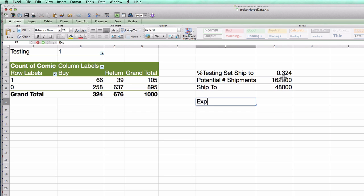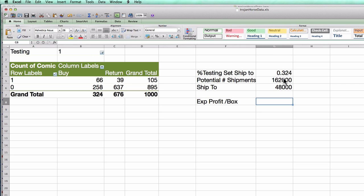Well, you'll remember from the case that I make $45.50 on every box that's actually bought. And I lose $4 on every box that's returned to me. So if I look at this, I can say that, well, I make $45.50.